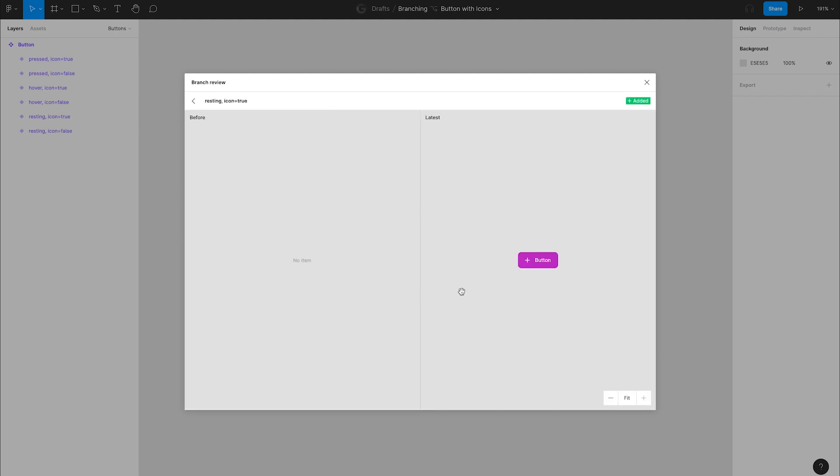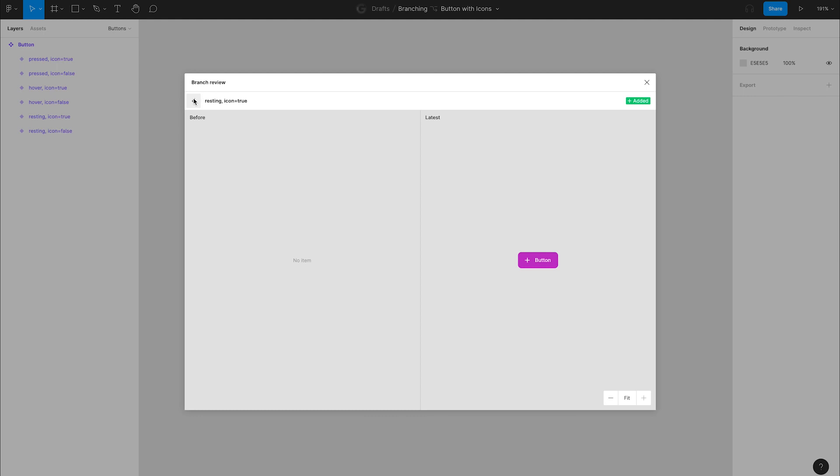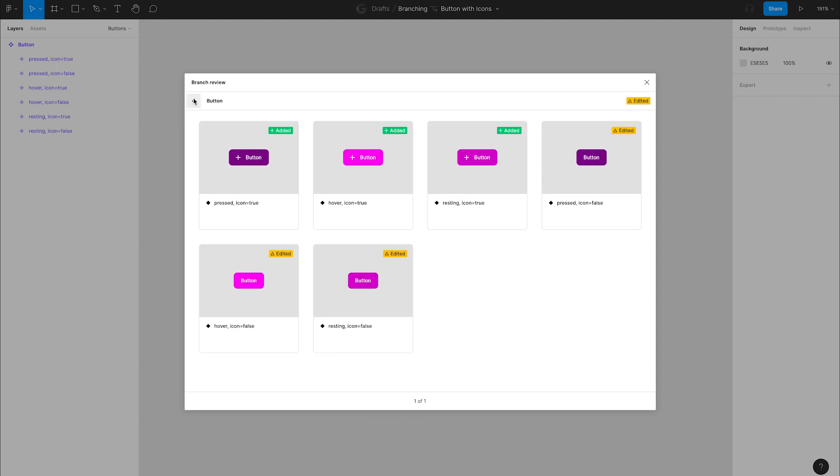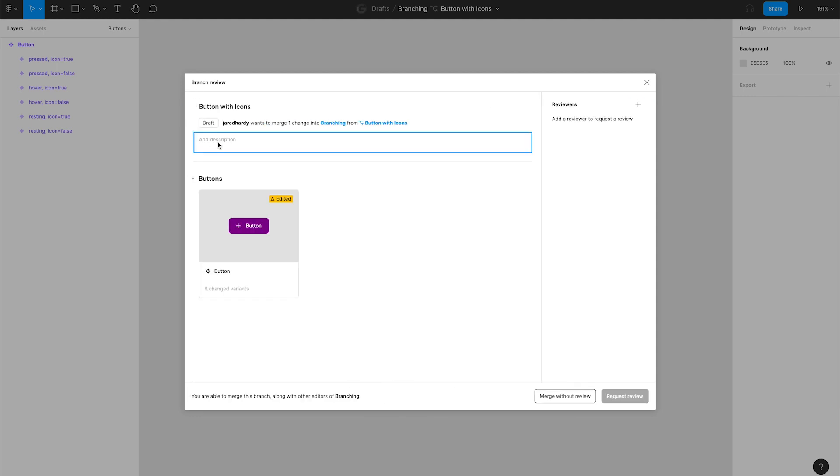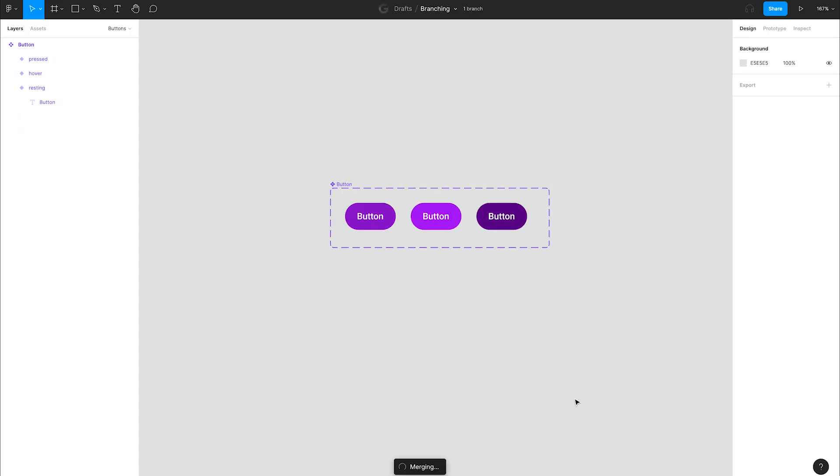Great, this looks good. Let's add a description to help keep track of what changed in this merge. The more accurate description, the better. You can also choose to add reviewers from your team to approve your changes, but we're going to go ahead and just merge without review for the sake of this video.